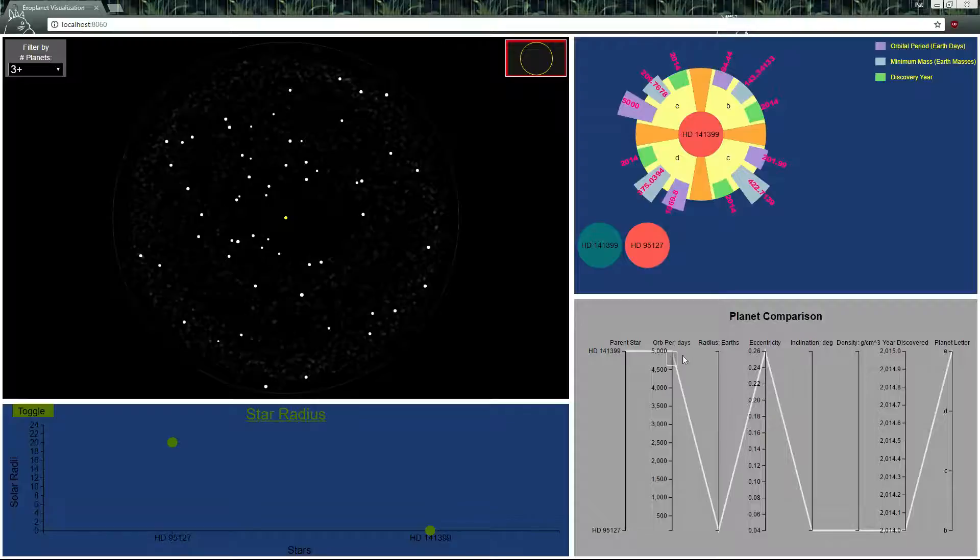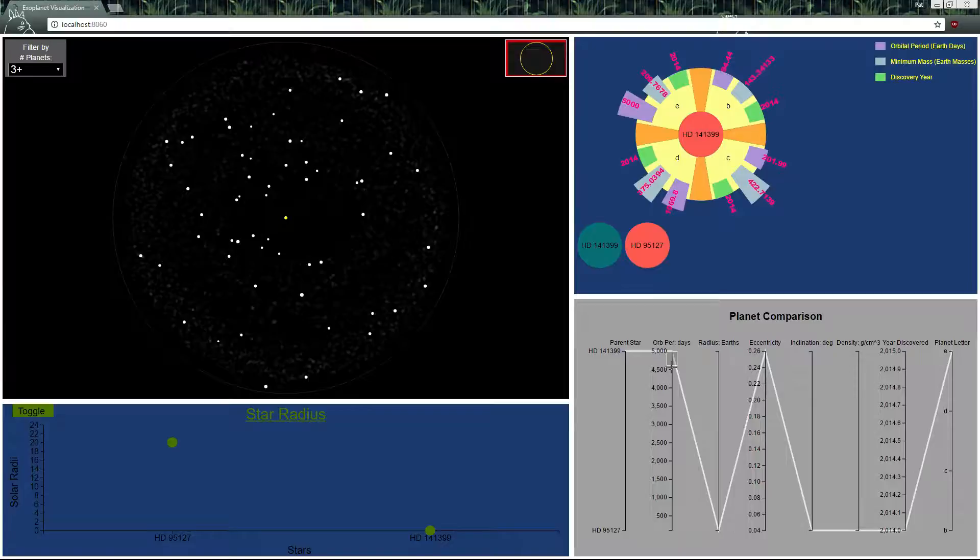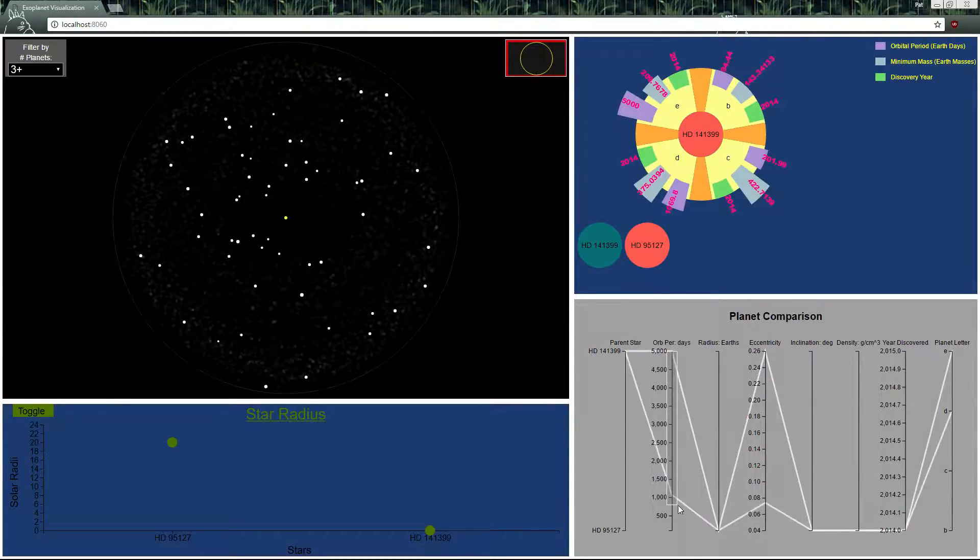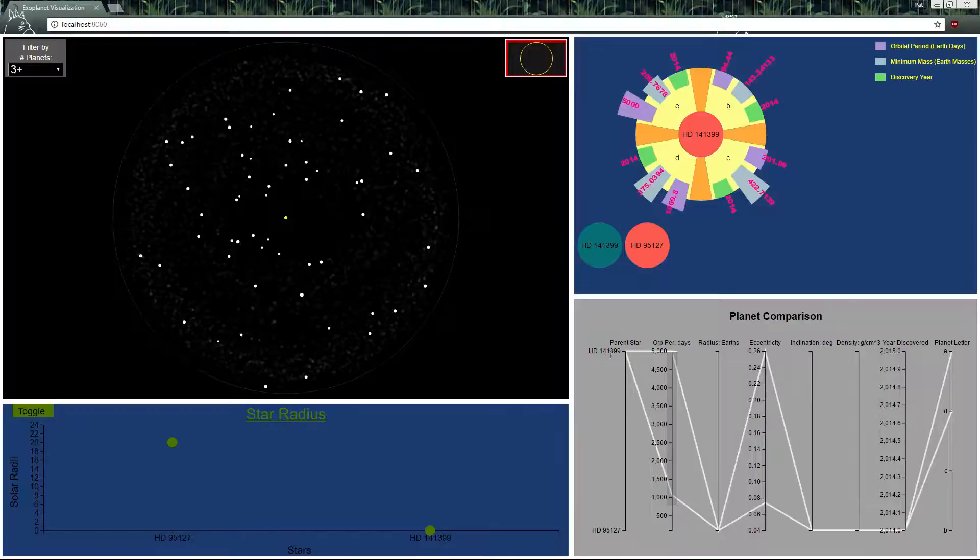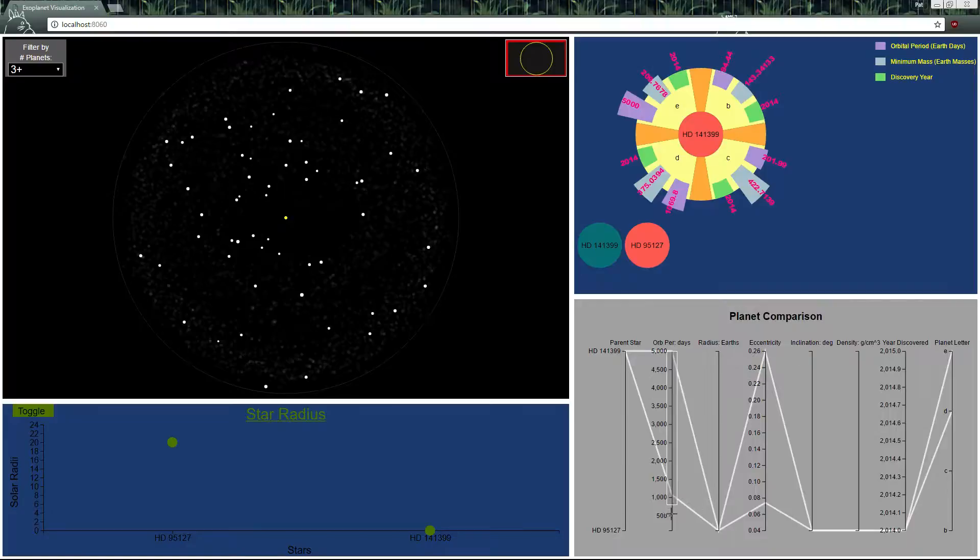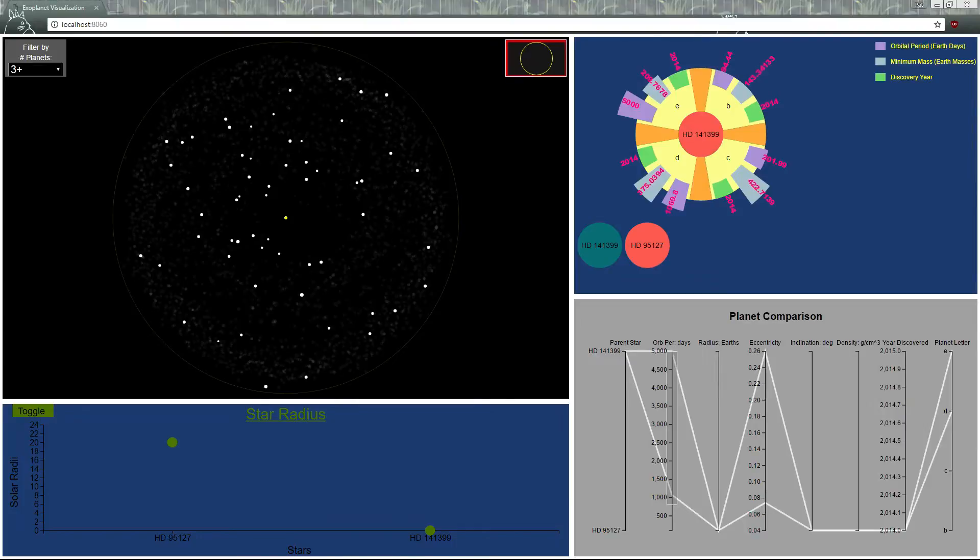We can also see who is the second largest here and we see HD141399D that has a second largest orbital period of 1000. So yeah that's it. Thank you.